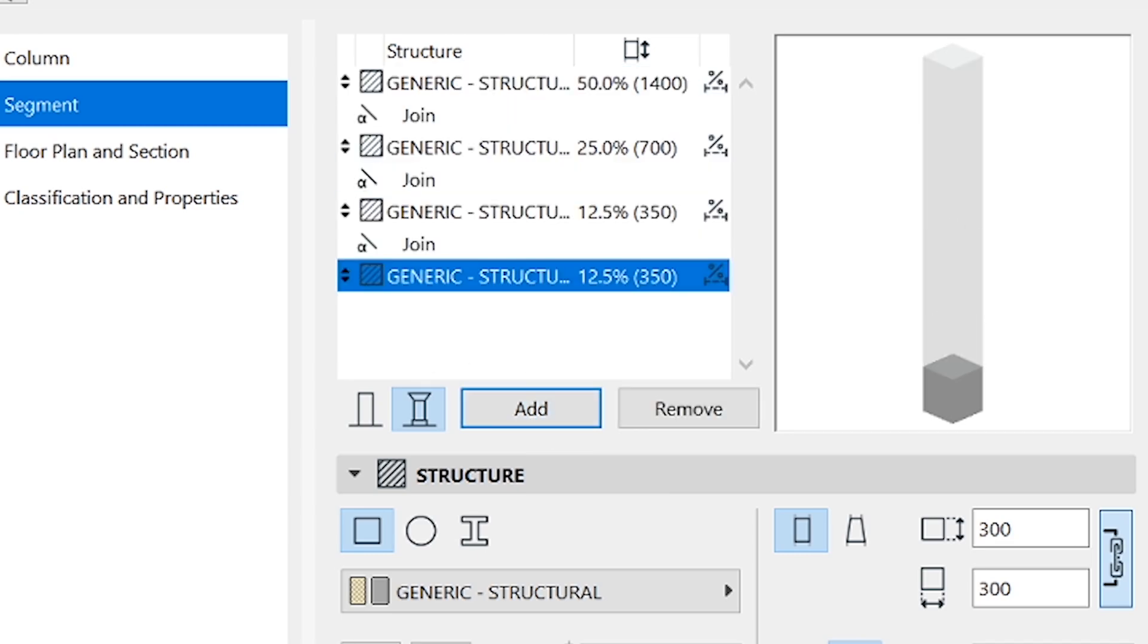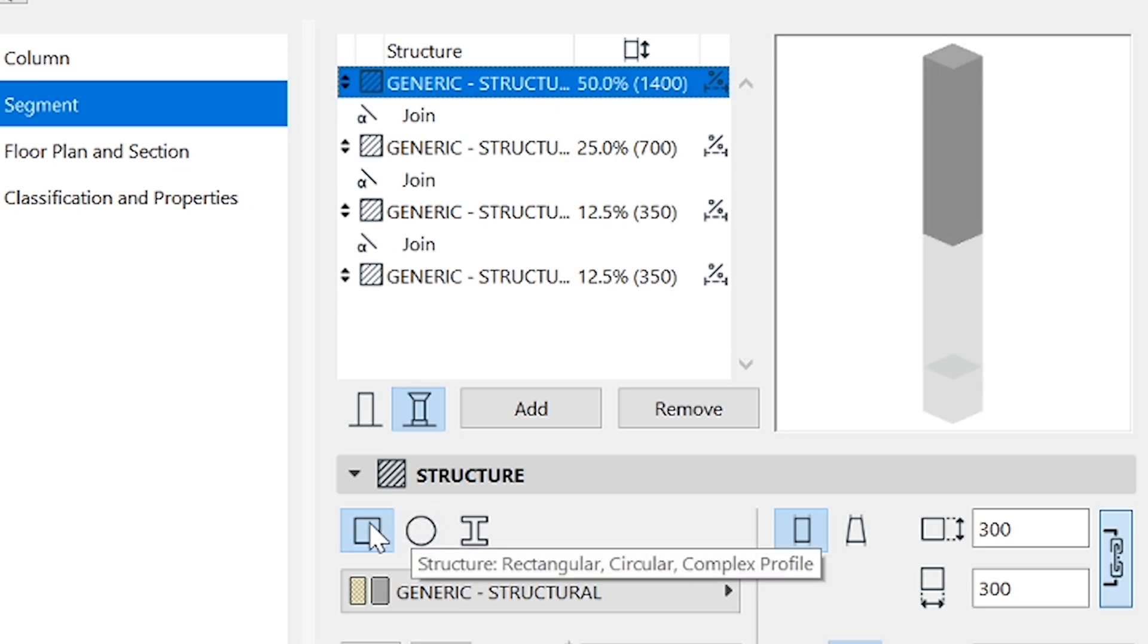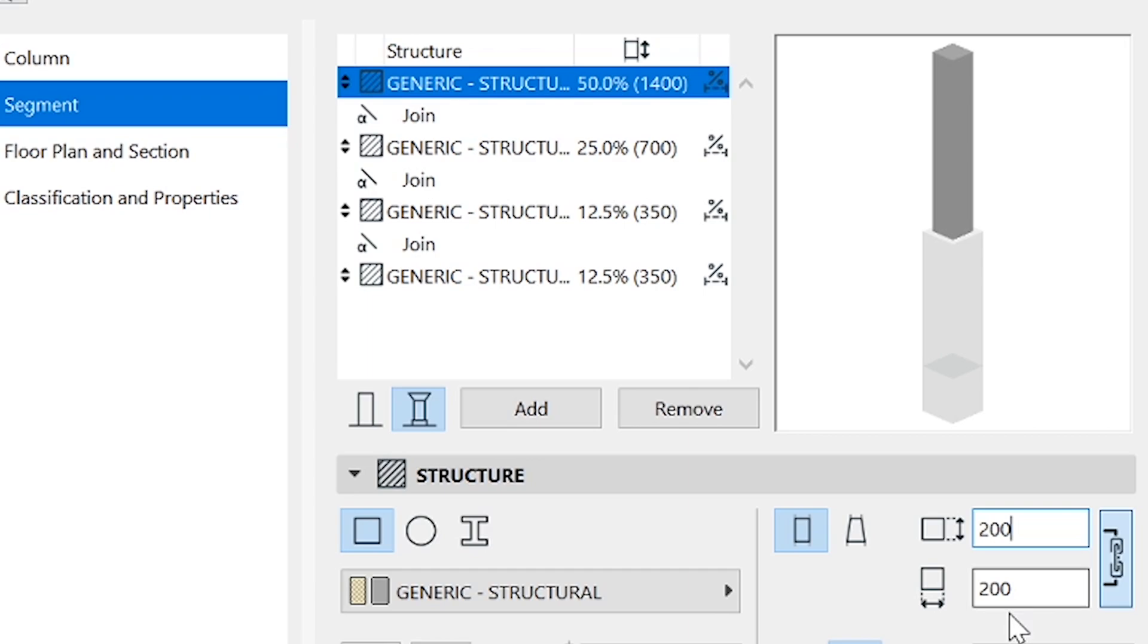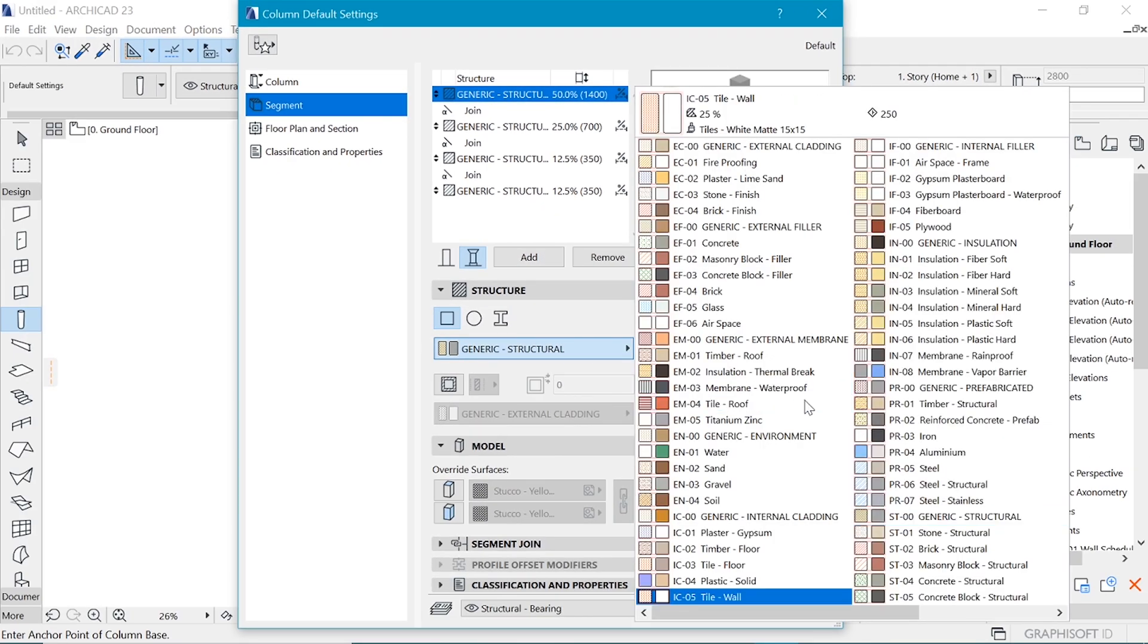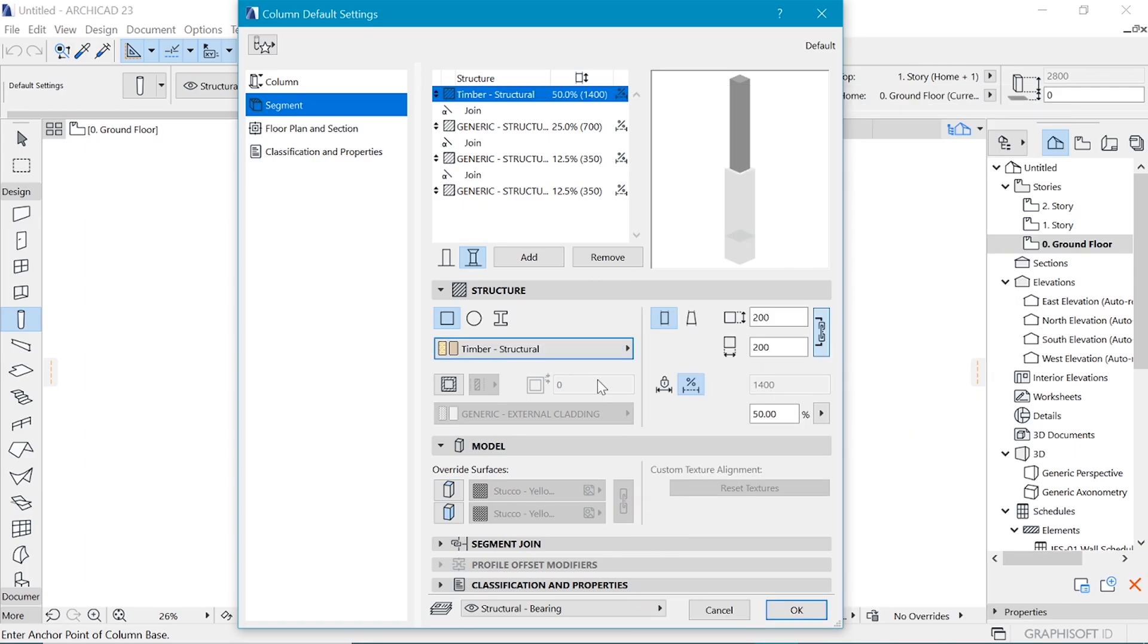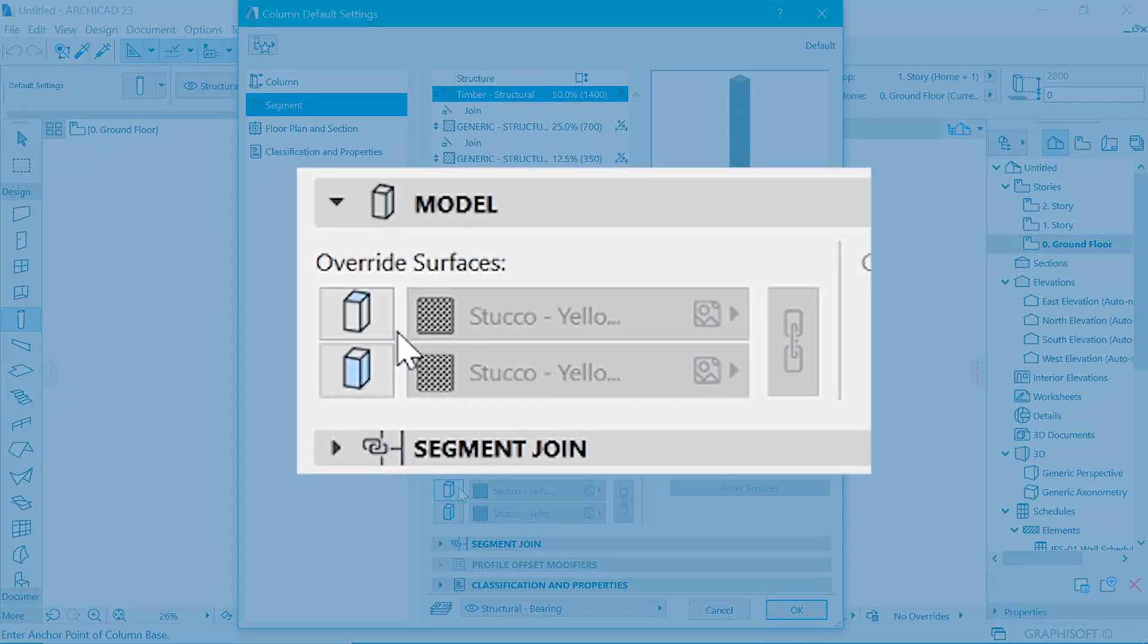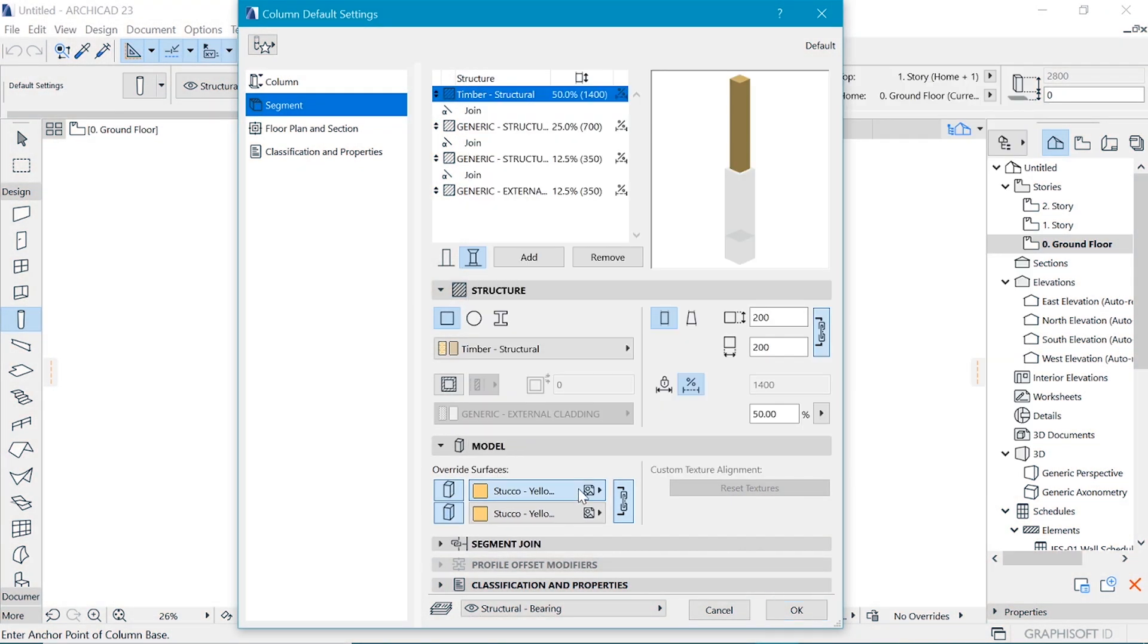And that is it. The topmost segment is going to be a timber post. We need it to be a rectangular kind of shape and we can decrease just how thick it is. I used 200. You can put the thickness that you like. We can also change the material of it. Let's use timber structural. It's going to be a structural post. And you can override the surfaces to make them the wood that you want.